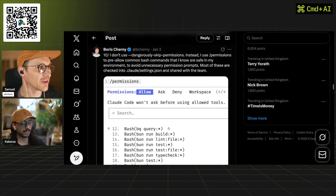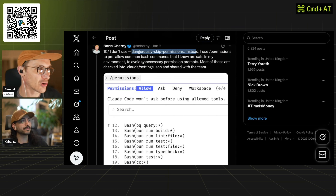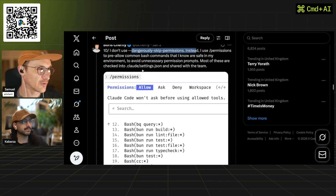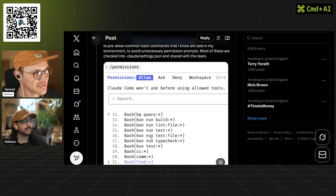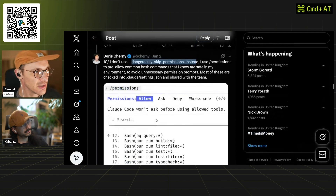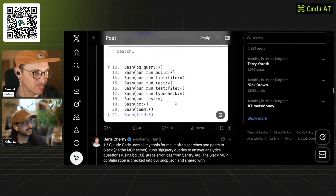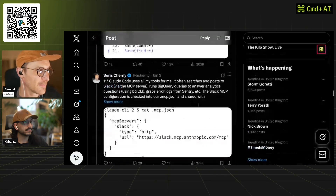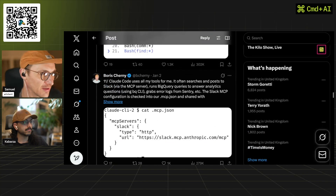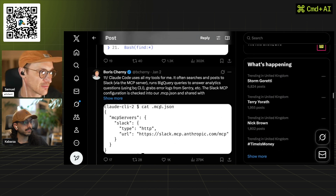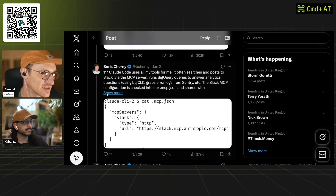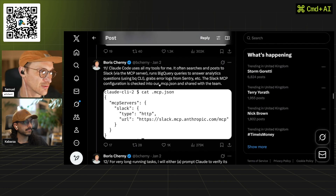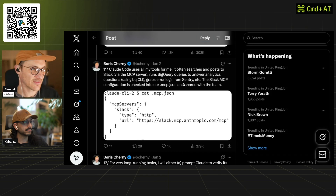He uses a post-tool hook to format Claude Code output, handling the last 10% to avoid formatting errors. Instead of dangerously skipping permissions, he uses permissions to pre-allow common bash commands known to be safe, avoiding unnecessary permission prompts — most of these are checked into the repo. Claude Code also uses all his tools for him: it searches and posts to Slack via MCP server, runs BigQuery commands for analytics using a CLI, and grabs logs from Sentry. The Slack MCP configuration is shared with the team.